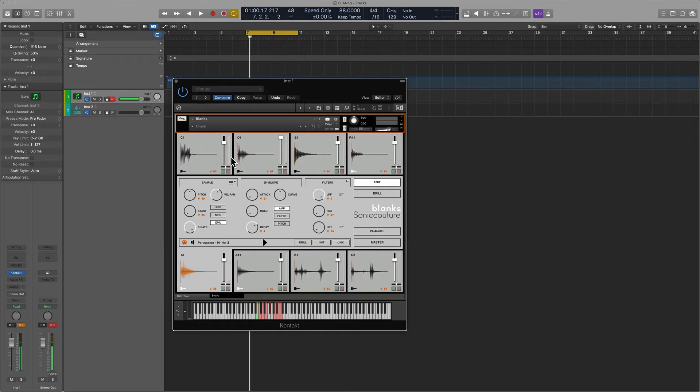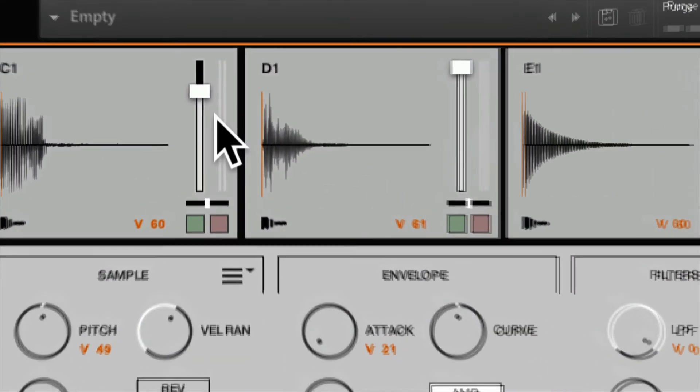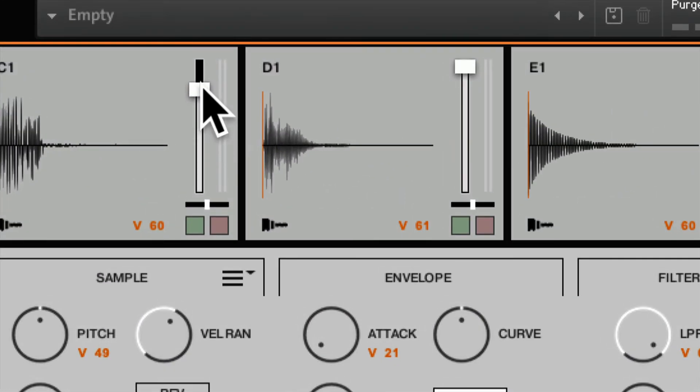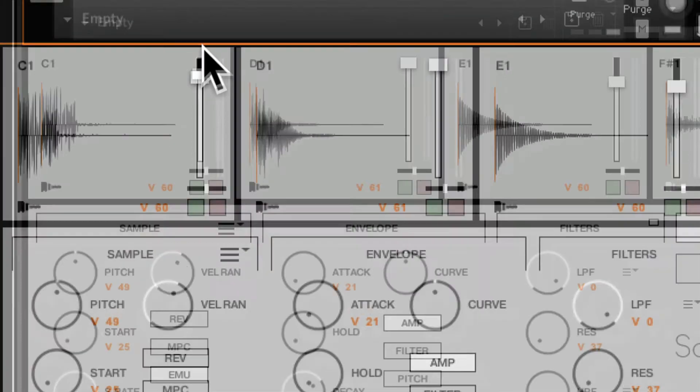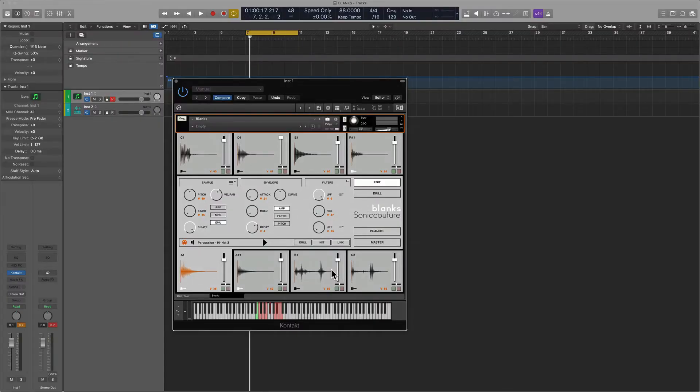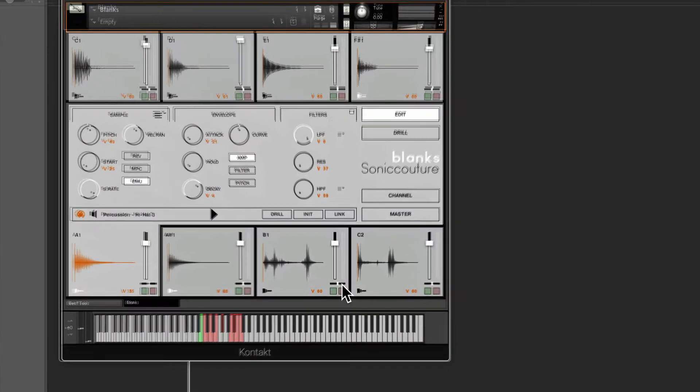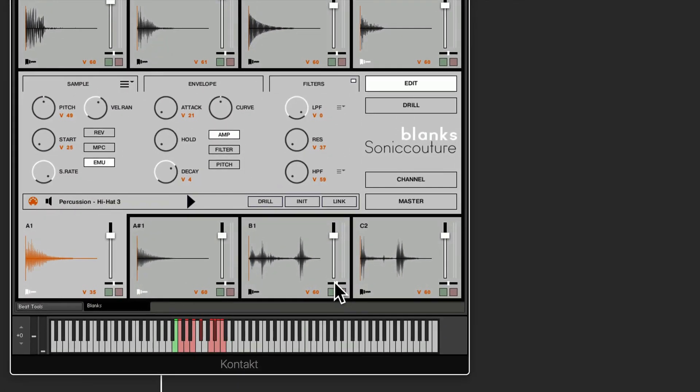On C1 I'm simply going to lift up the volume of the kick, and then for some of these percussive effects down here I'm just going to pan left and right. Let's see what we got.